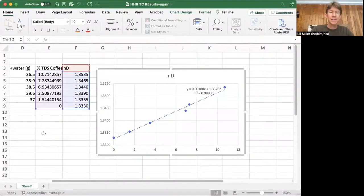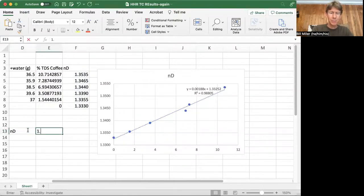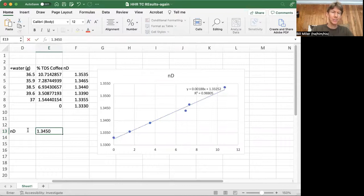So now I'm going to share my screen. This is the data, and I've just got that my refractive index, which we call n sub d, is 1.3450.